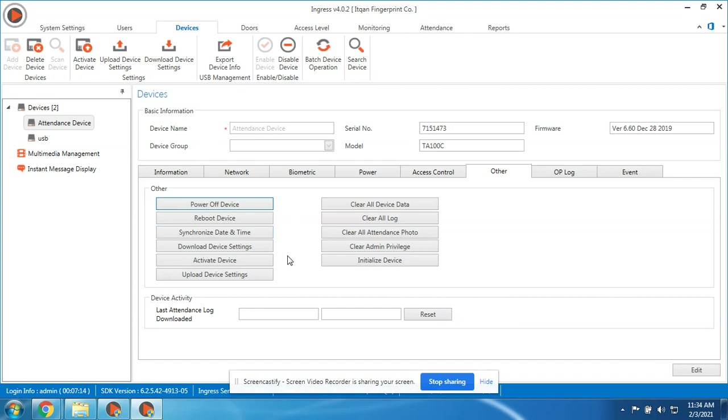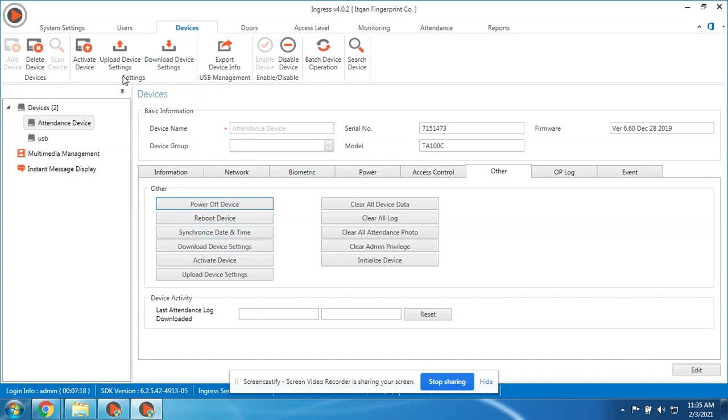Device download device setting is the same as this one, also the activate and upload. For the Clear All Device Data, it will delete all the transactions and the users on the device. Clear All Log will only delete the transaction logs.